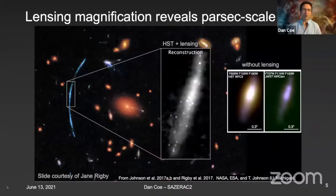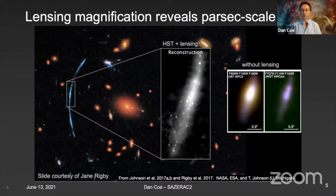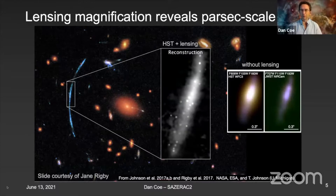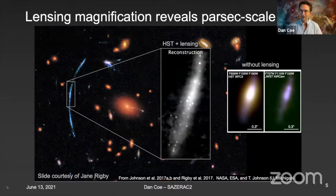The other main reason, of course, is lensing magnification allows you to see much smaller structures than you would be able to do otherwise. I borrowed this slide from Jane Rigby showing parsec-scale structures in a galaxy at around redshift 2, and what it will look like with and without lensing.